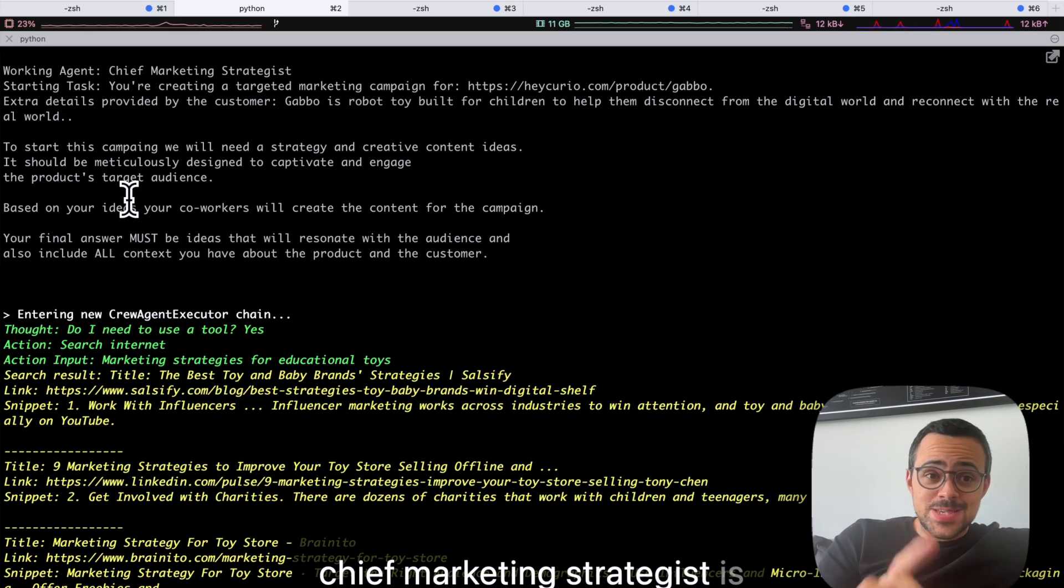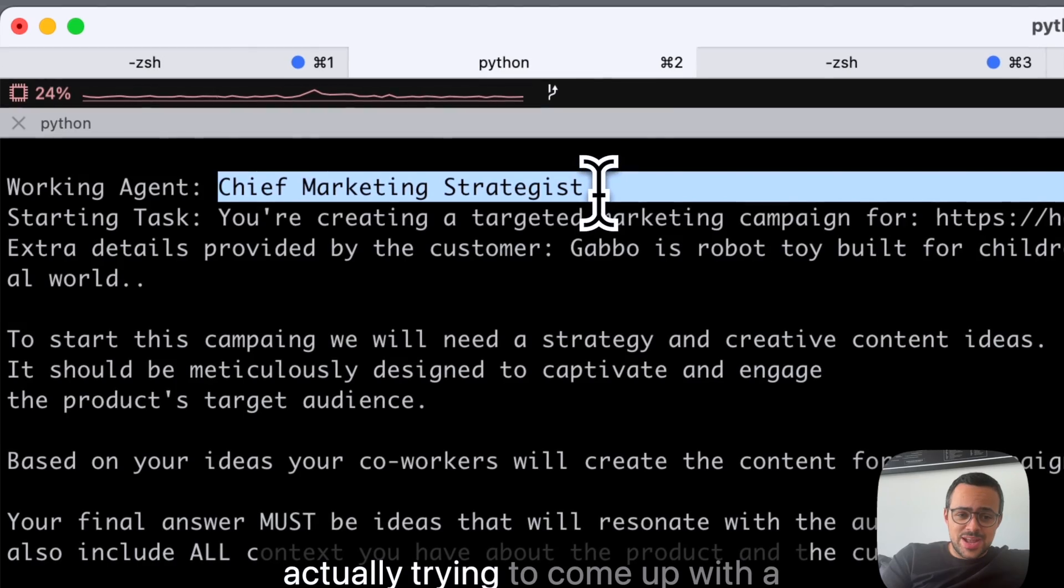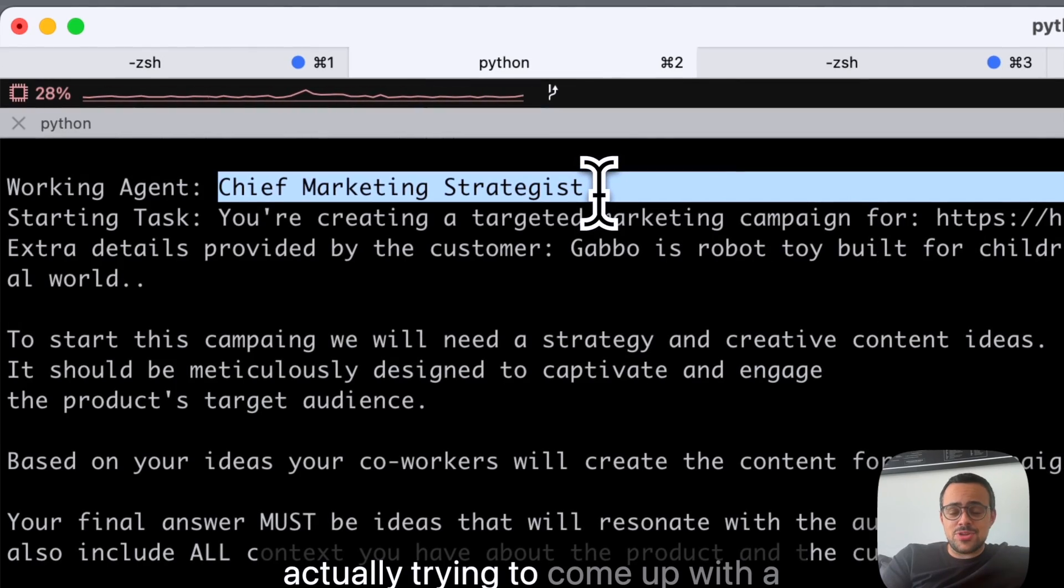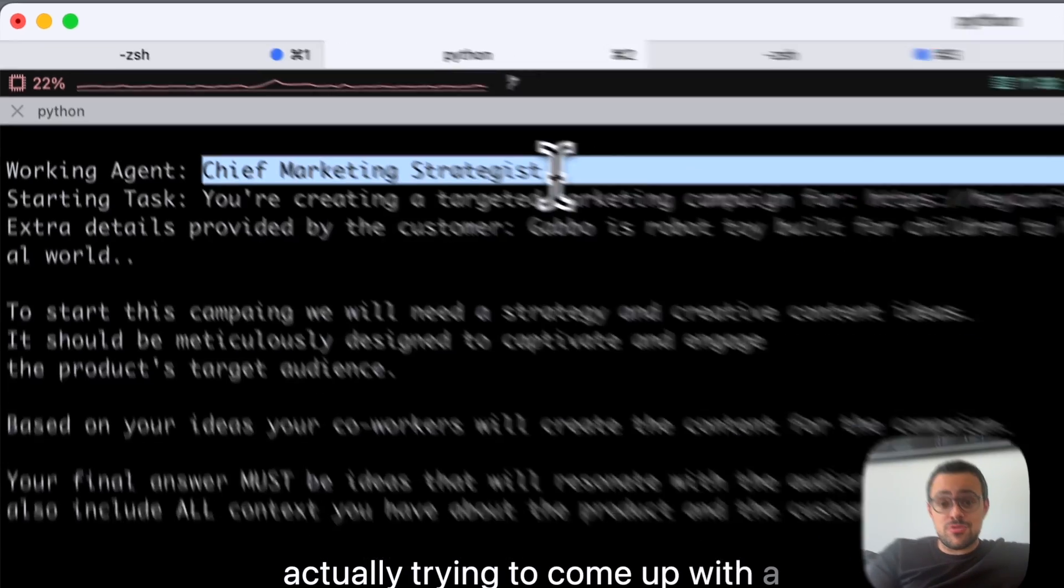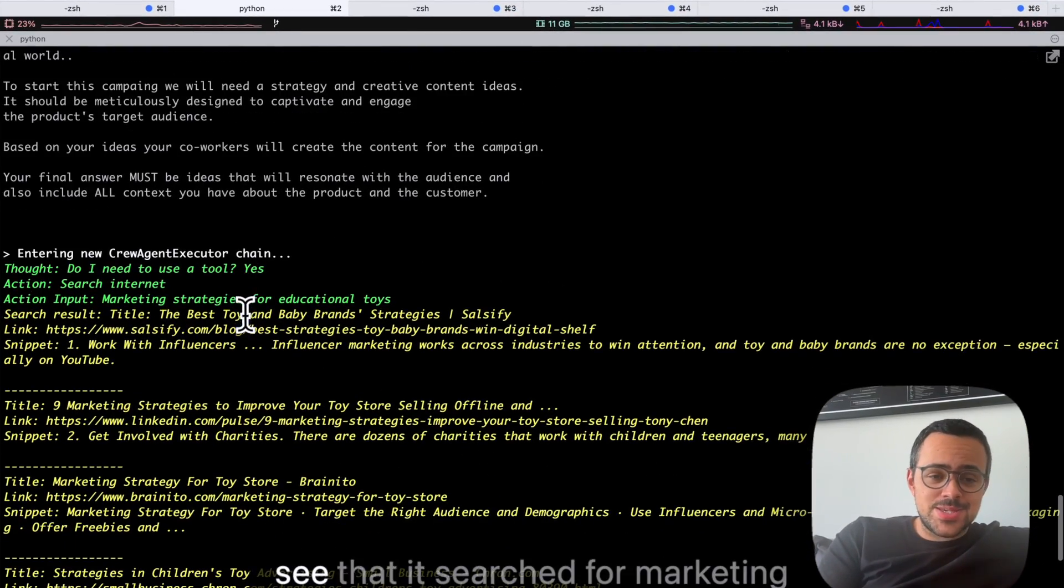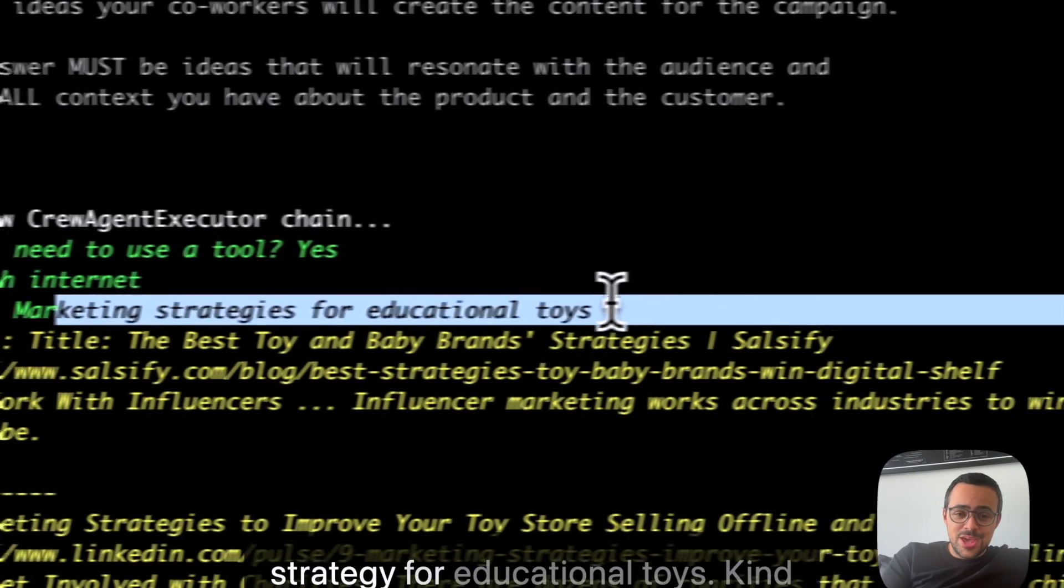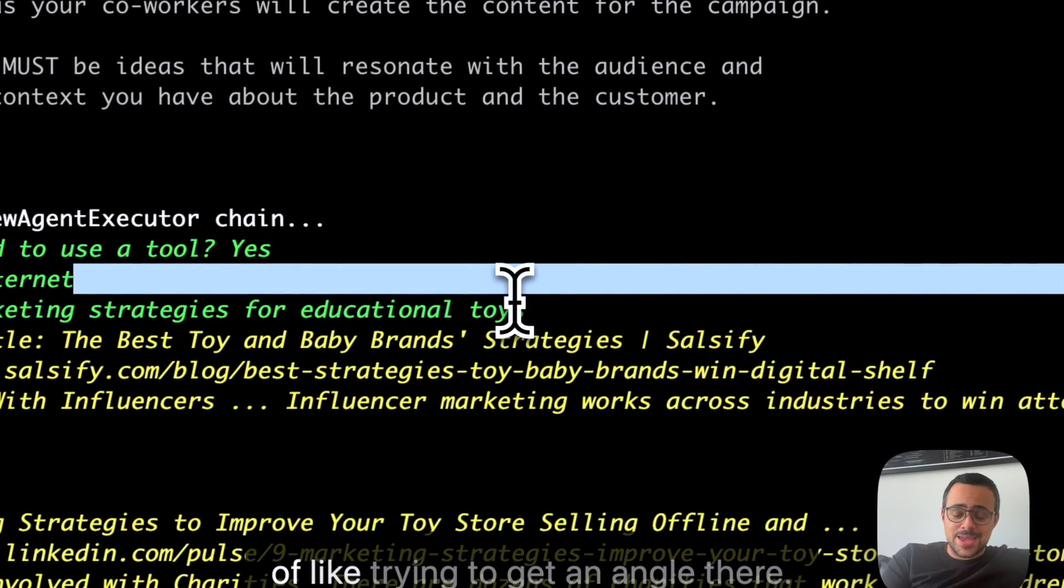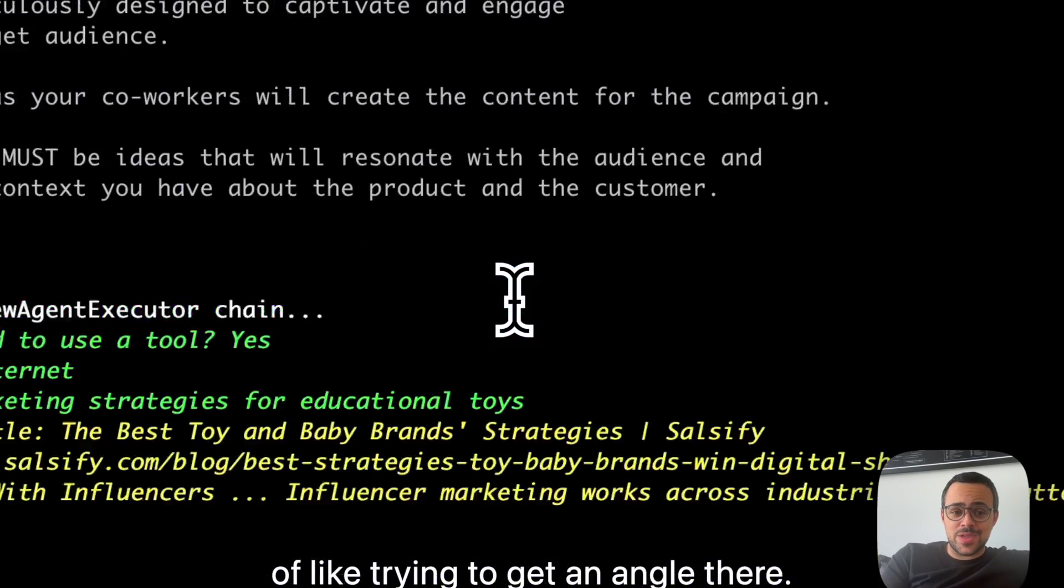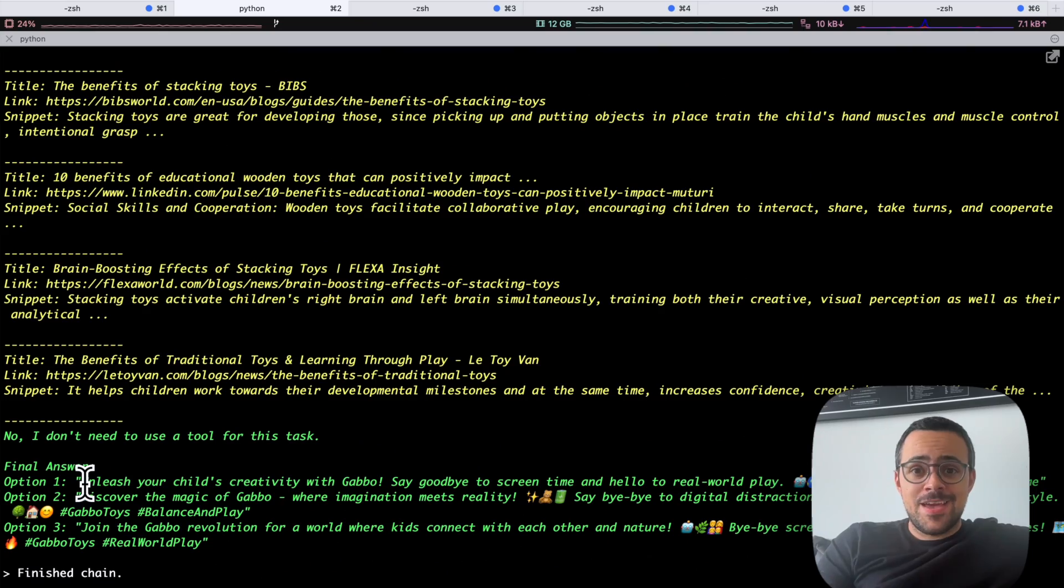Alright, so this is pretty cool. Now the chief marketing strategist is actually trying to come up with a strategy for this post, and you can see that it's searched for marketing strategy for educational toys. Kind of like trying to get an angle there. It's pretty cool.